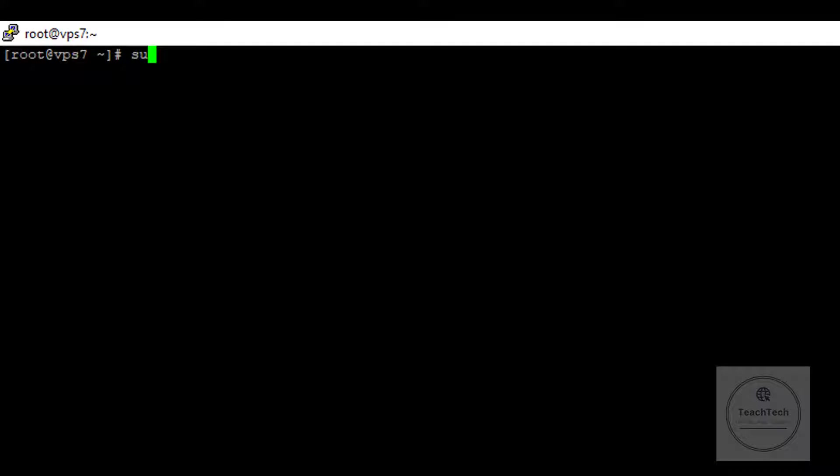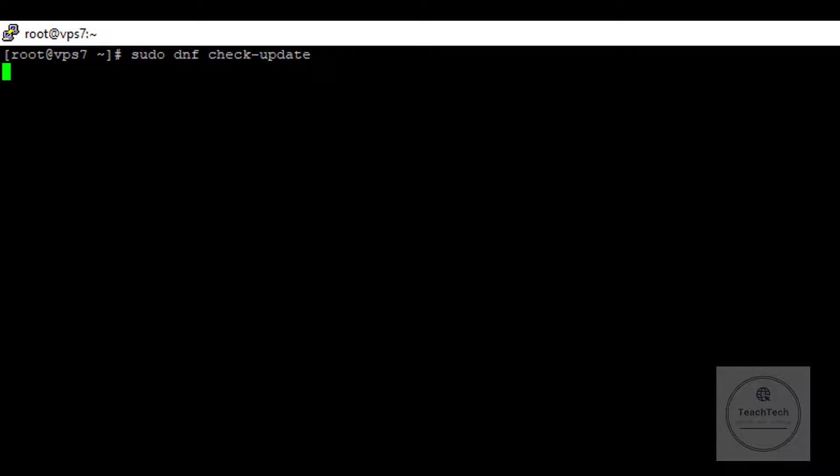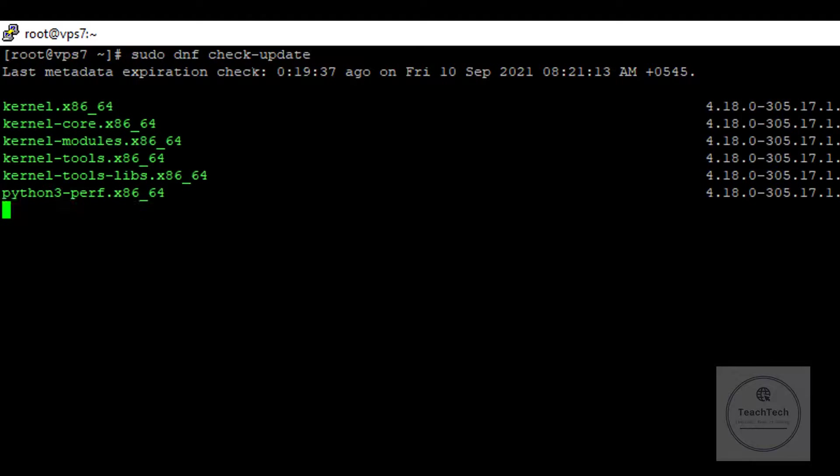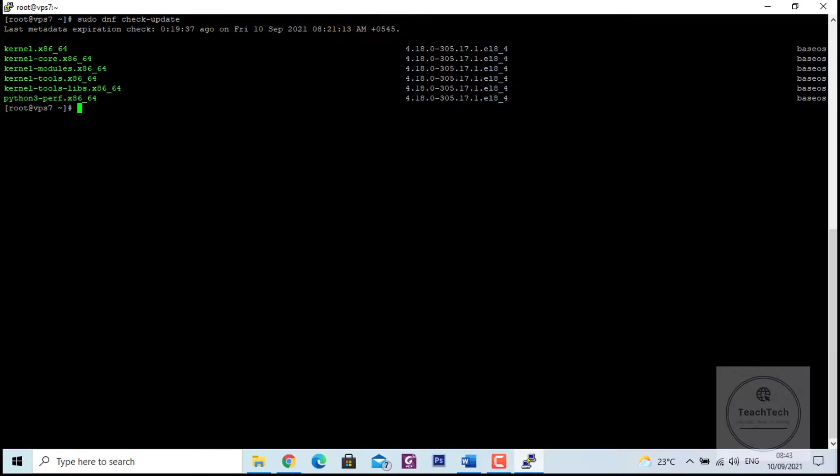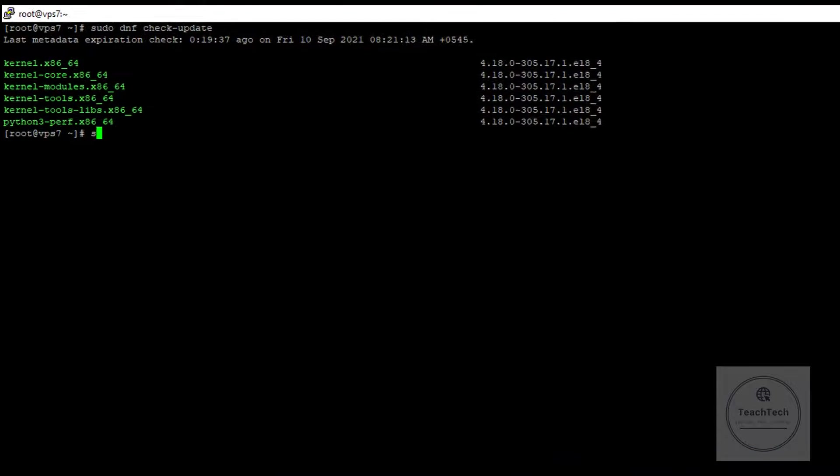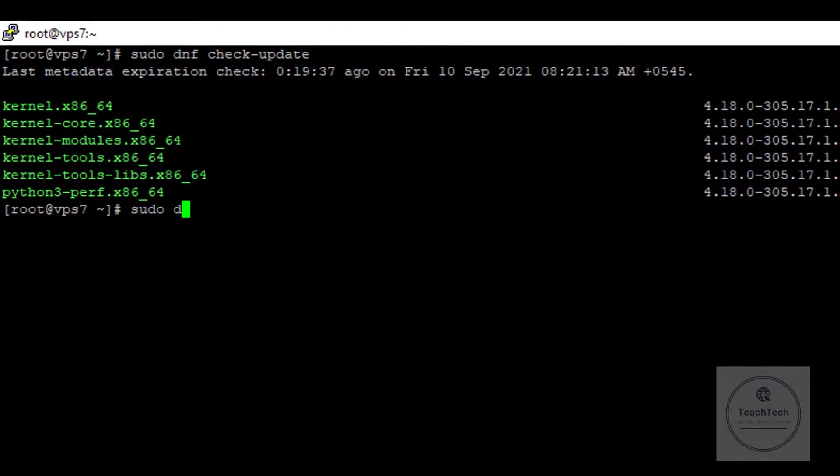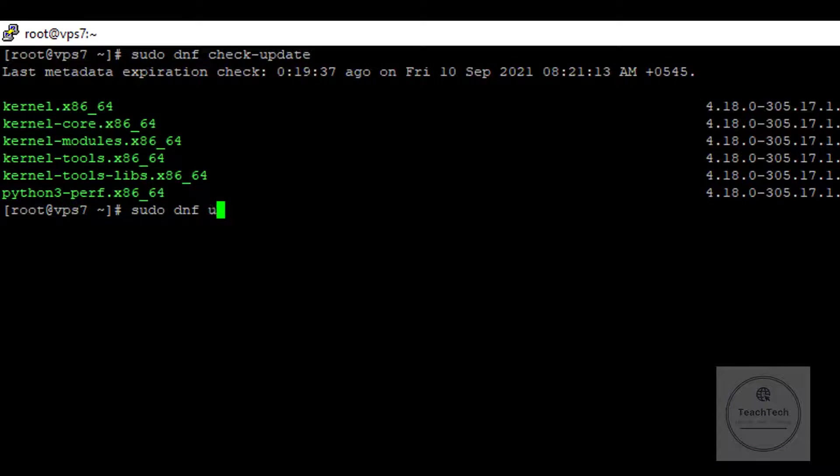After updating, if there are any packages to upgrade, then upgrade them using the command: sudo dnf upgrade.